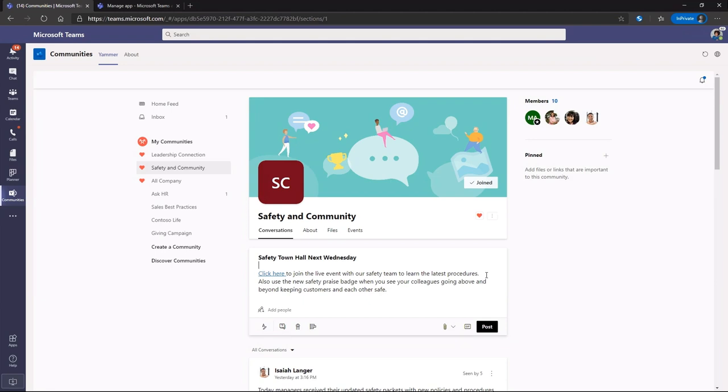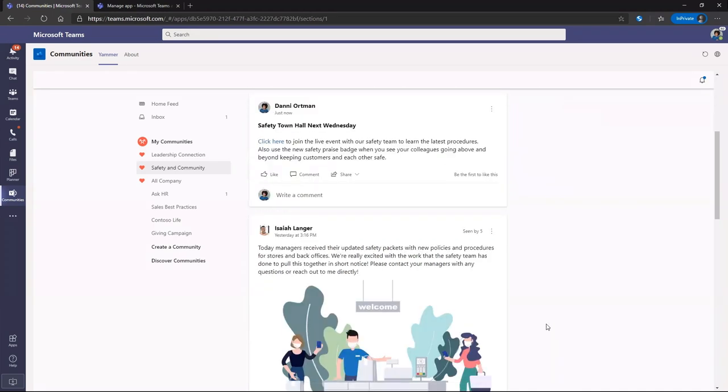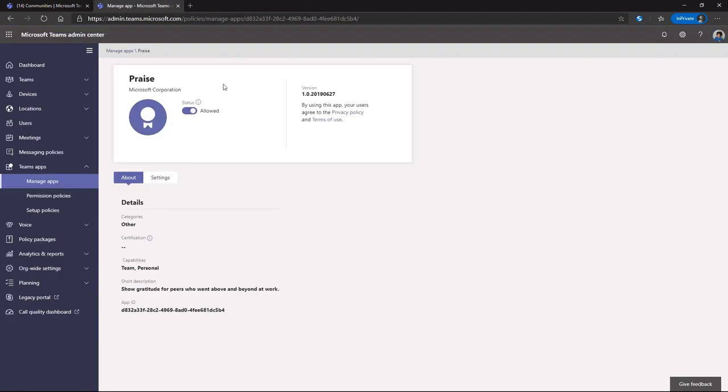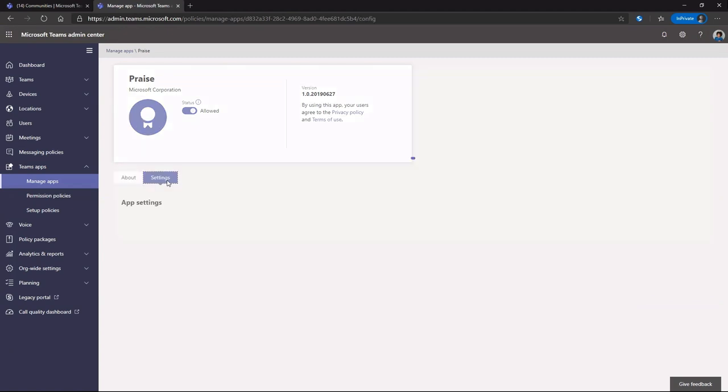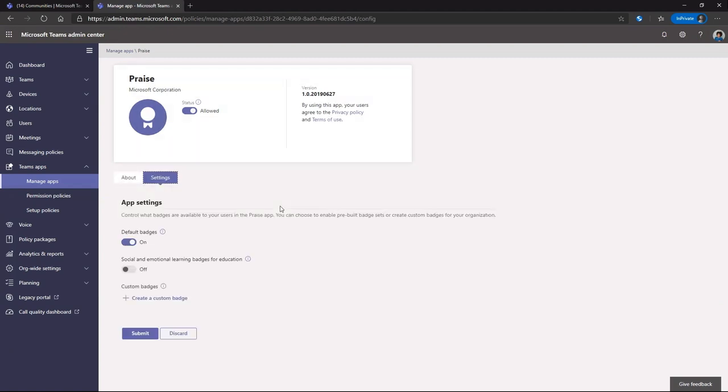To further that, they've also built a custom praise badge that they want employees to be able to use when they see their colleagues exemplifying this value. So she'll go ahead and post that. And now it's time to upload that custom praise badge. Switching over, she's able to access the settings of praise. And this allows her to add additional badges, ones that match the culture and values of her organization.